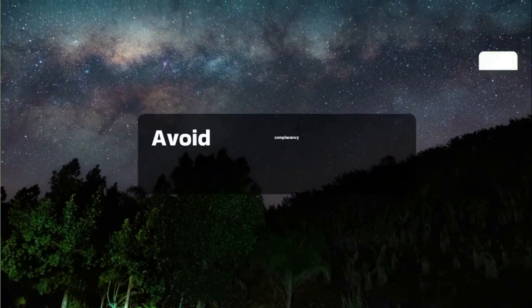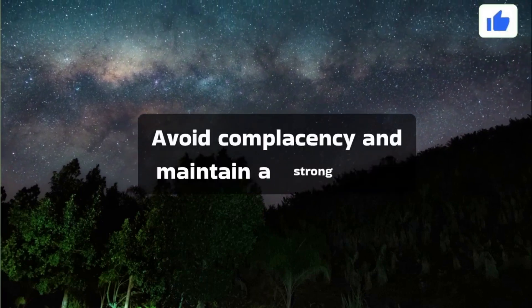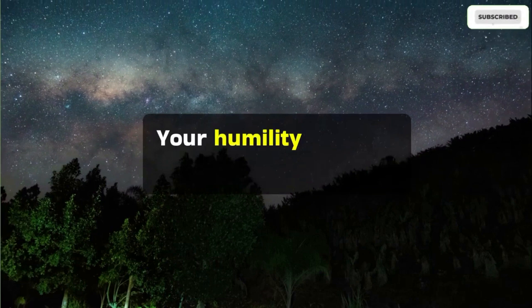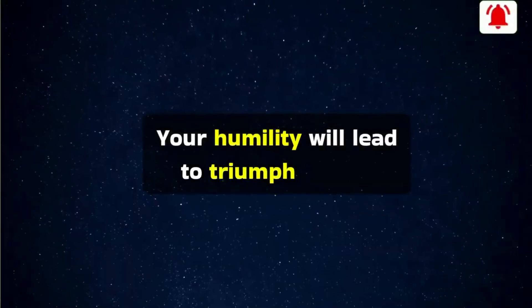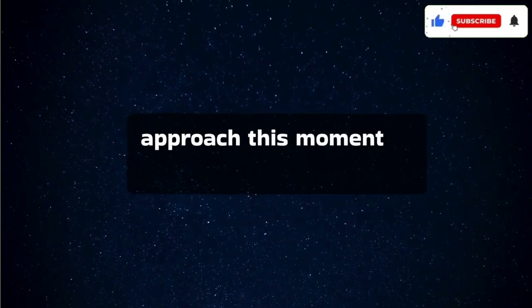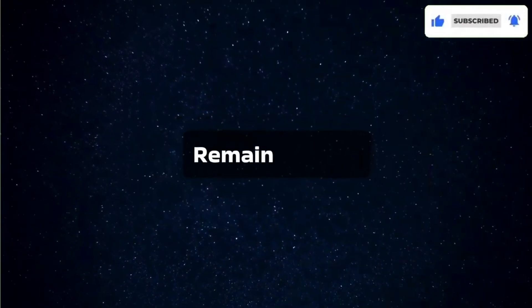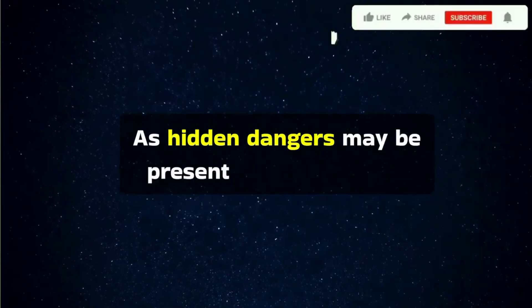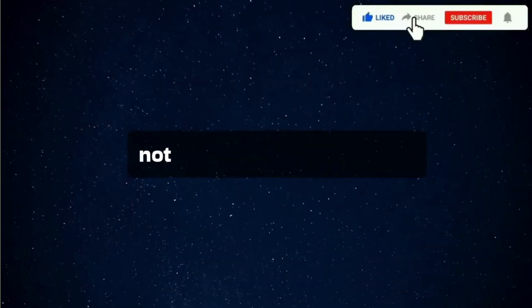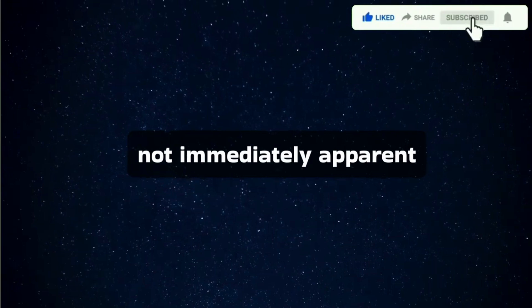Avoid complacency and maintain a strong will. Your humility will lead to triumph. As you approach this moment of expectation, remain vigilant as hidden dangers may be present, even if they are not immediately apparent.